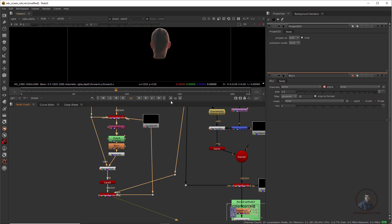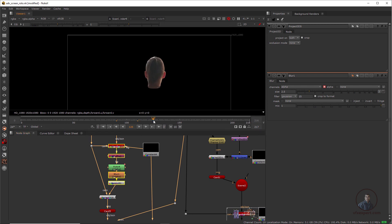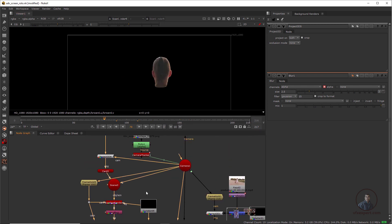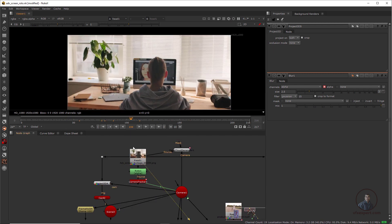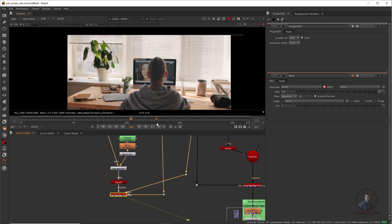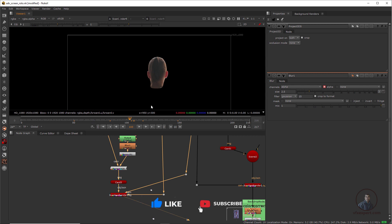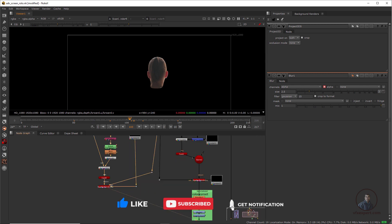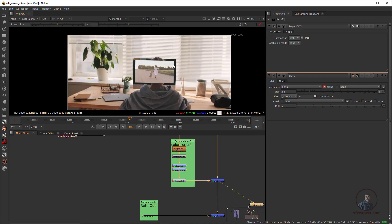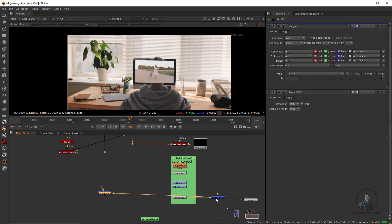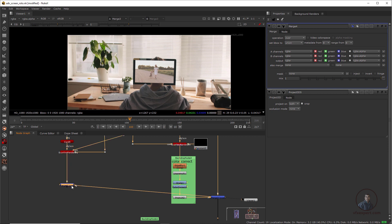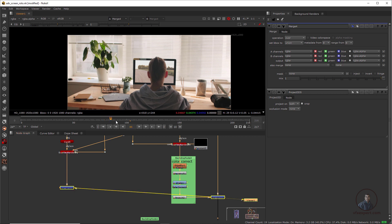Select this ScanlineRender and press one. Now we're getting the original motion, matching our original plate. You can see the same motion is applied to our roto output after the 3D stabilization workflow. For the final composite, take a Merge node (press M). The screen composite will be the background and this roto output will be the foreground. Select and press one — we're getting the correct result.